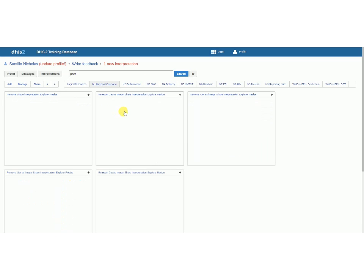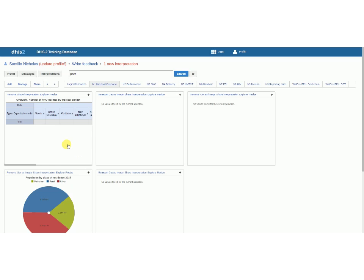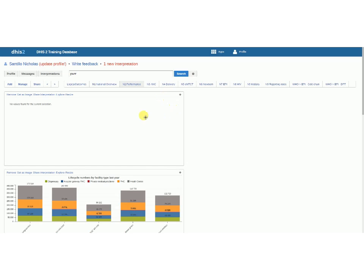Now each of these dashboards can collect one or more reports which can be pivot tables, maps, graphs, and some of these don't have any values because they're just built into the system because we set up our training land instance here.